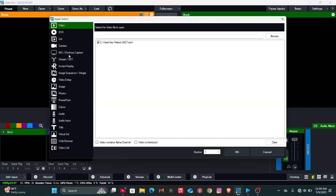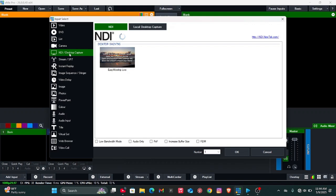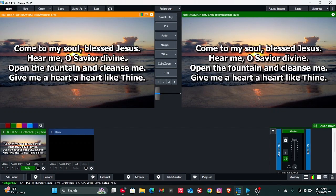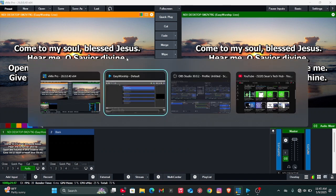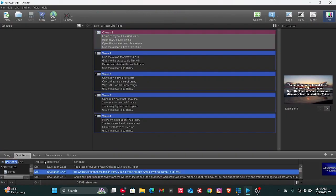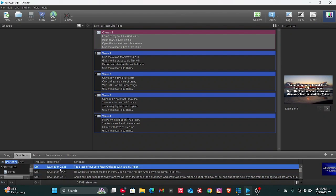You're going to see the EasyWorship Live, just click on it and now your EasyWorship is connected to your vMix. If you try going to the scripture, you should notice it's going to be changed.